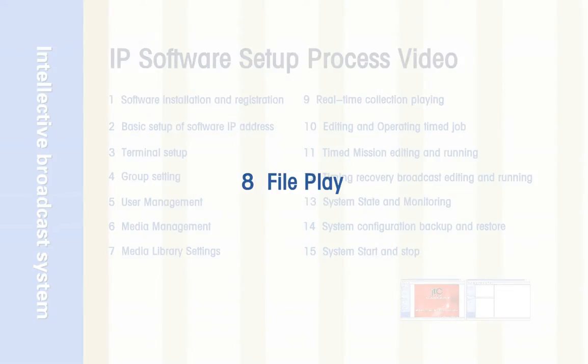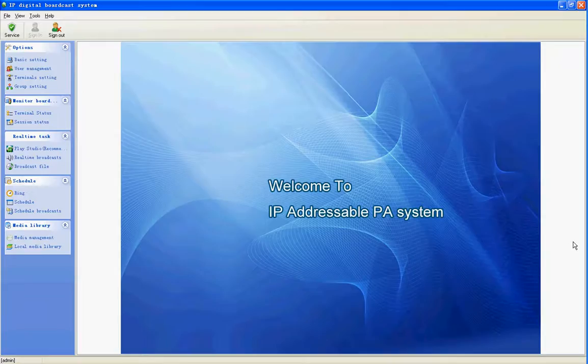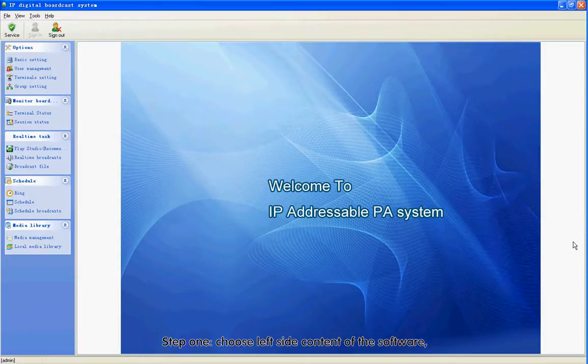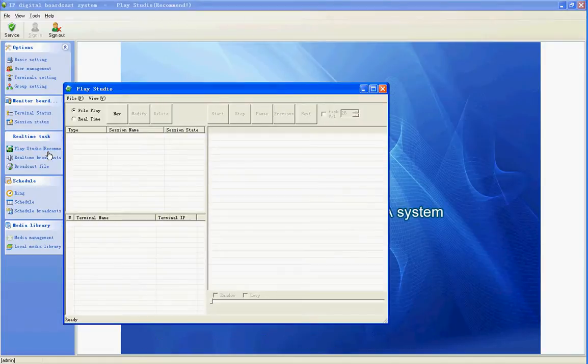Section 8: File Play. Step 1: Choose the left side content of the software. Select Play Studio to pop up the Studio interface. Select File Play. Select New for a new play task.